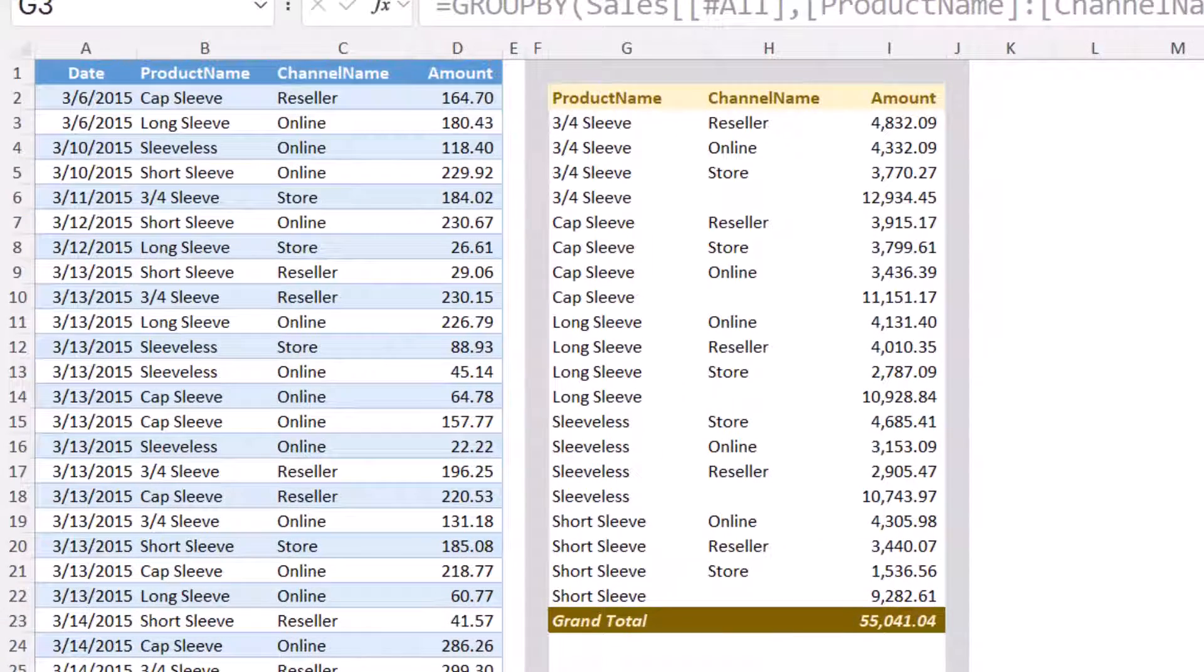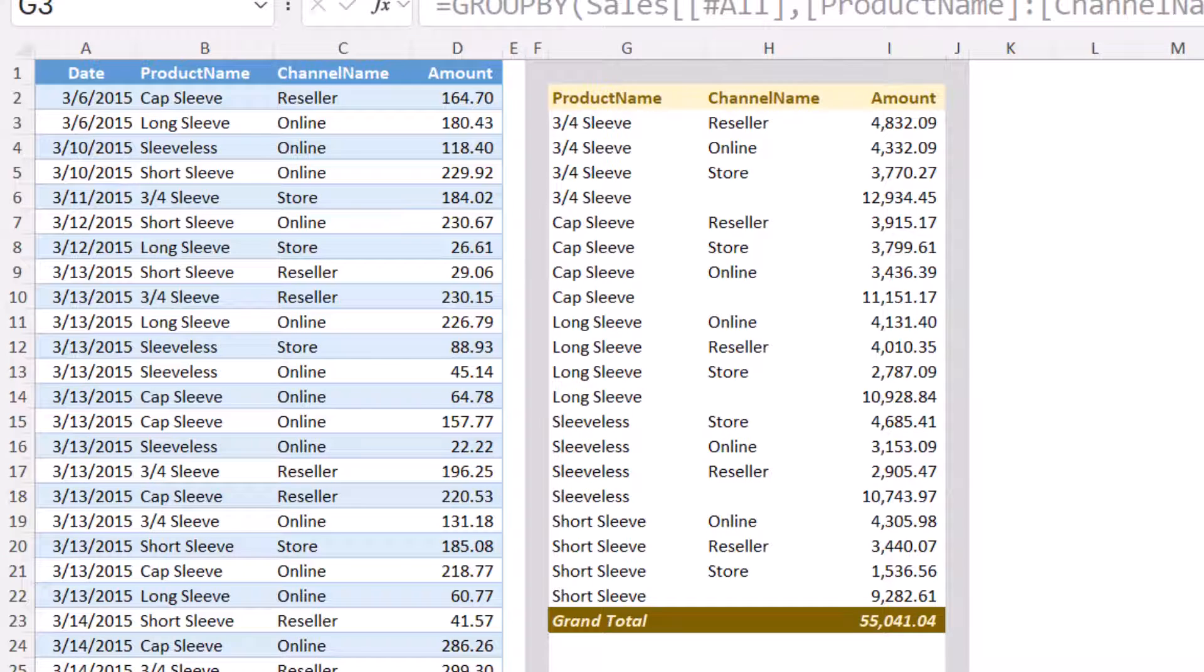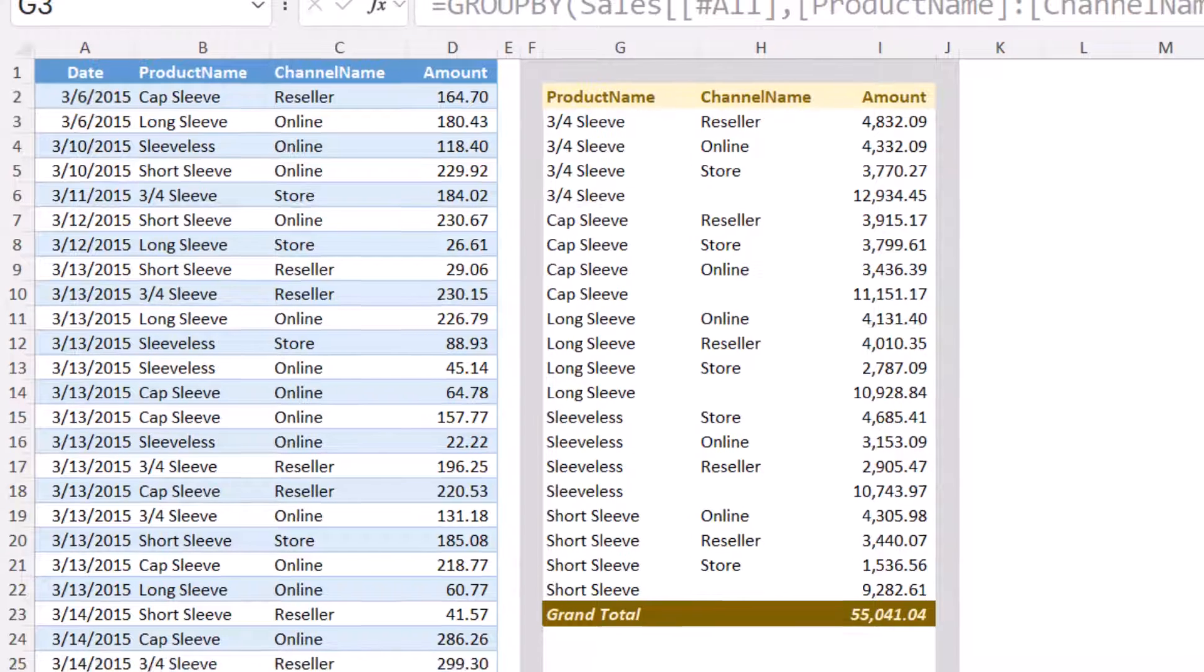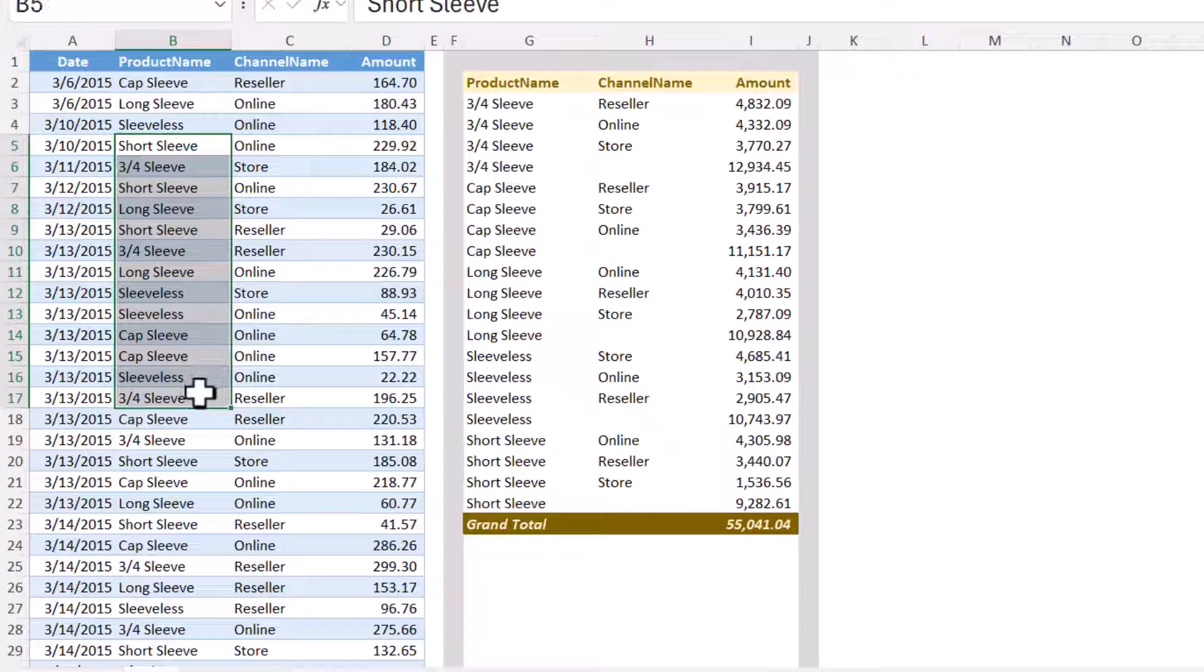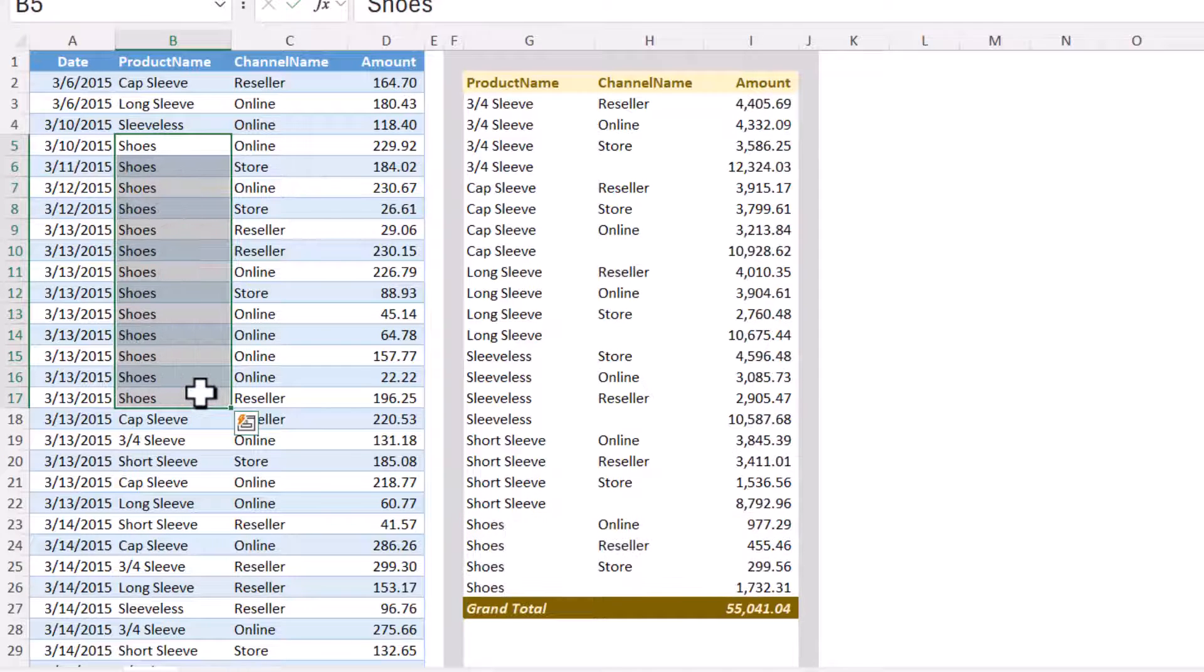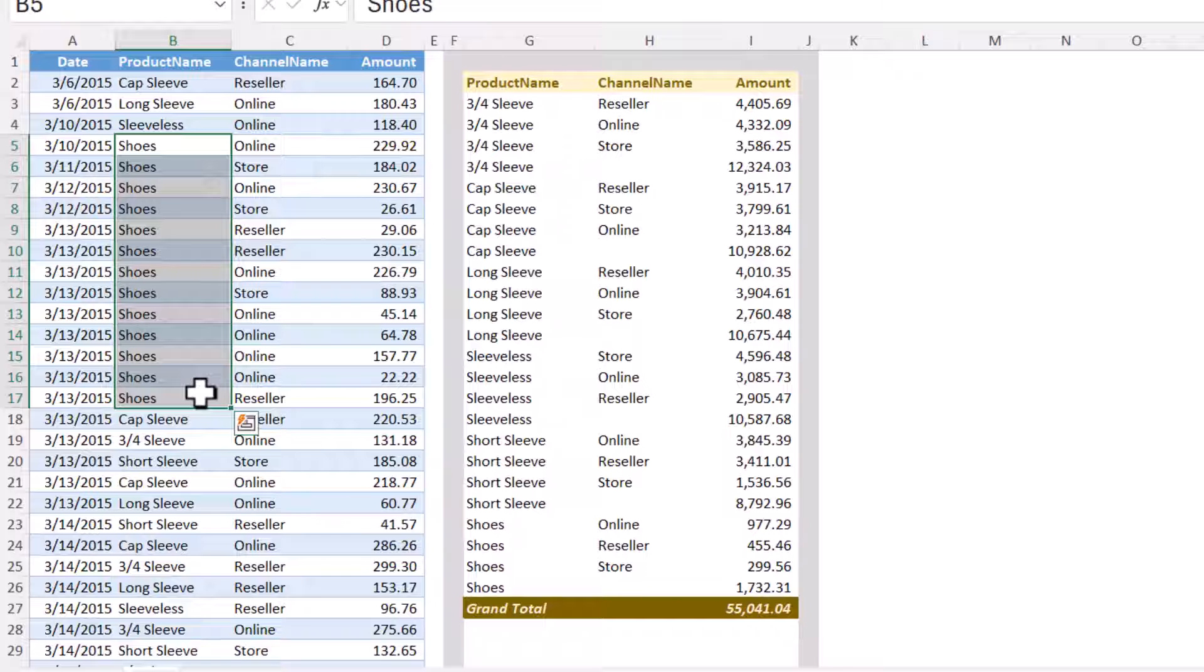So we have our fixed painted header that never changes, but now we have a dynamic grand total. And just to prove that it's dynamic, if I were to go into the data and add something new, like shoes, we can see that the grand total row now moves. I'm going to hit undo.